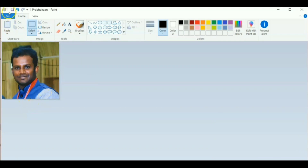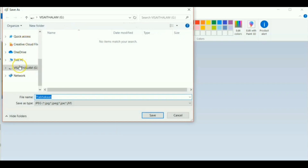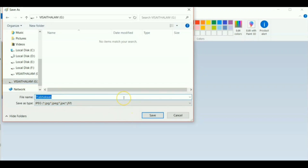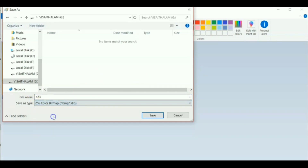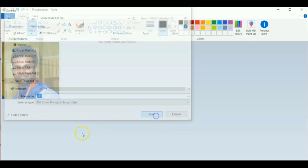Now save the file. Click on File, then Save As, and select the pen drive as the save location. Give the file a simple name — here I am giving it as '123'. In the Save As Type, select .bmp, then click Save.